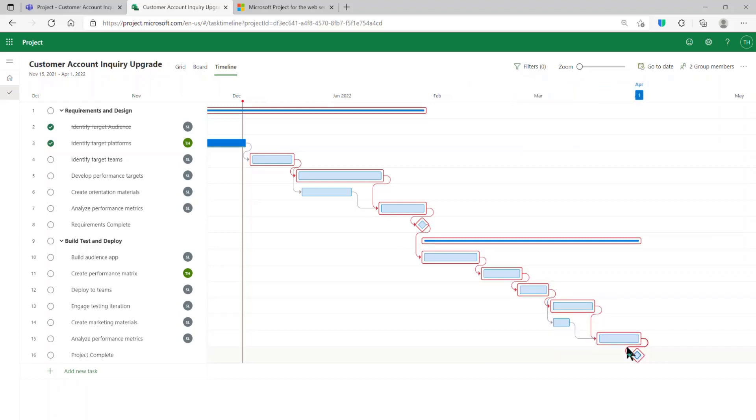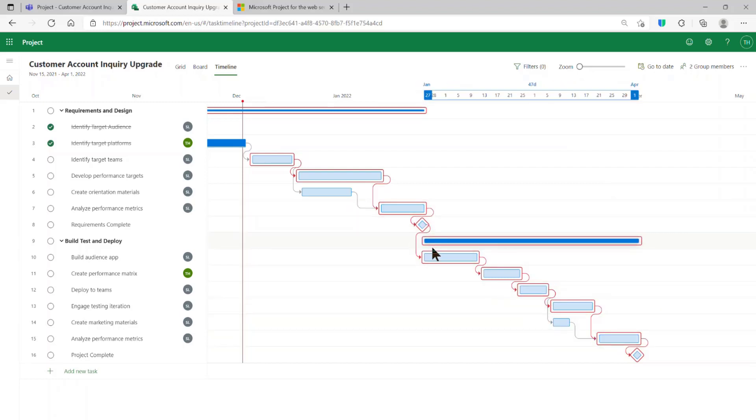The Critical Path method of scheduling is truly empowered when the plan's tasks are linked together. This is the secret sauce of scheduling. We don't have enough time to delve into all the nuances of this,